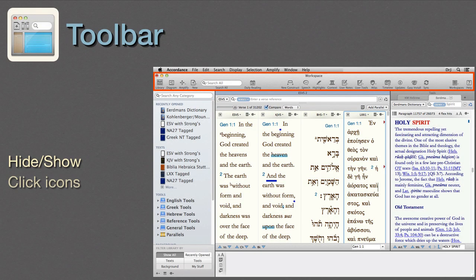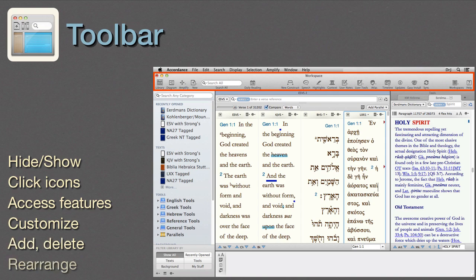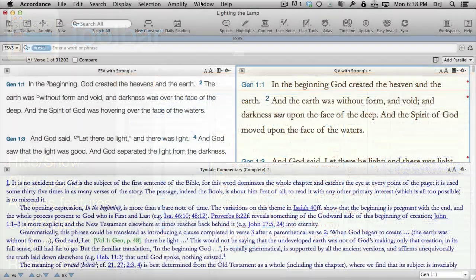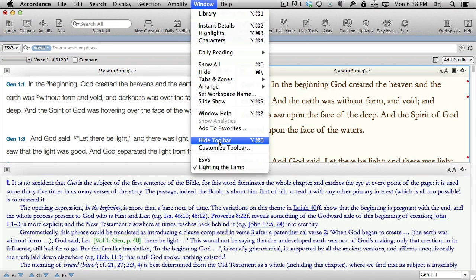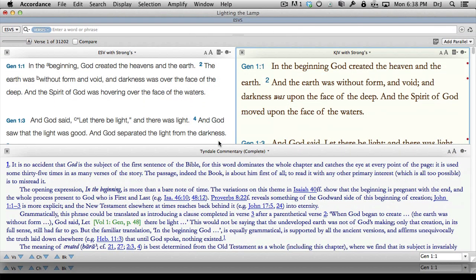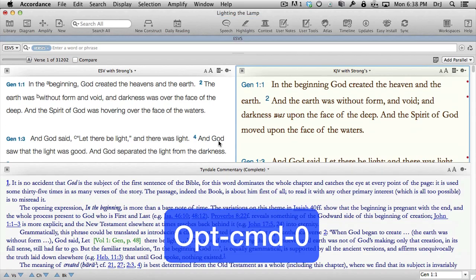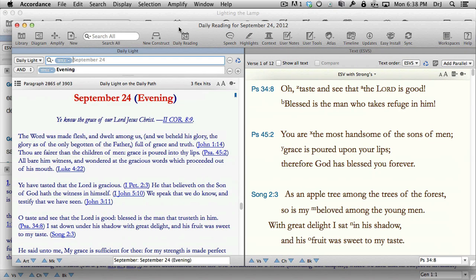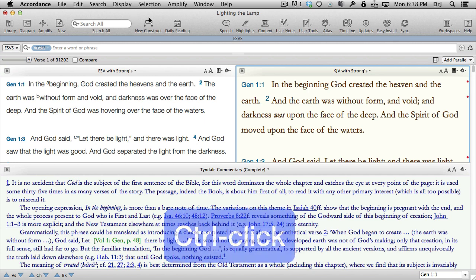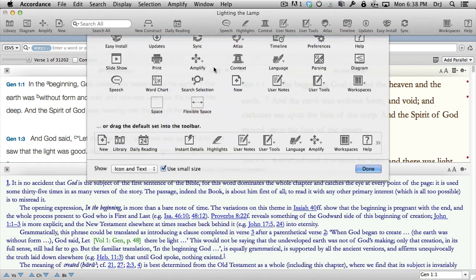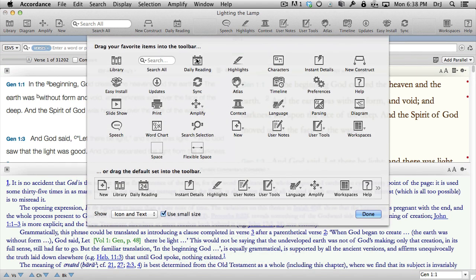Toolbar. The toolbar can be hidden or revealed from the Windows menu, or by typing Option-Command-0. We can click the icons in it to access Accordance's major features directly. Customize it however we like — users can add, delete, or rearrange icons to suit their own workflow.